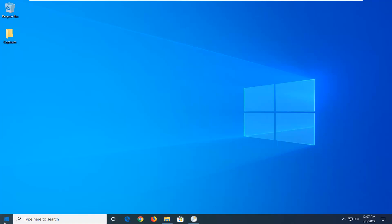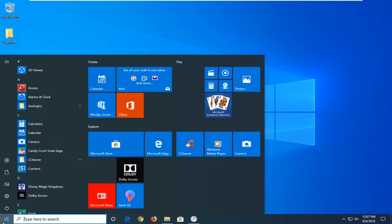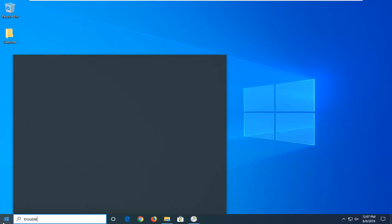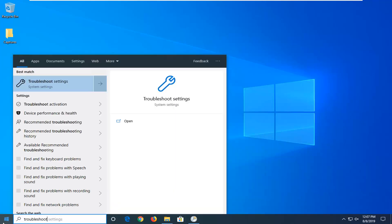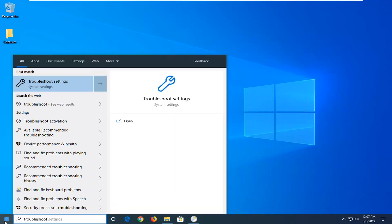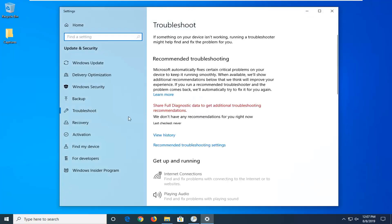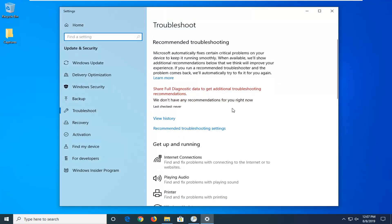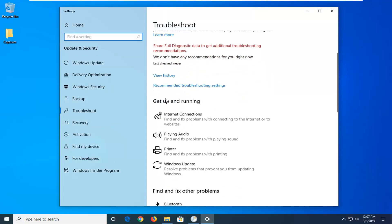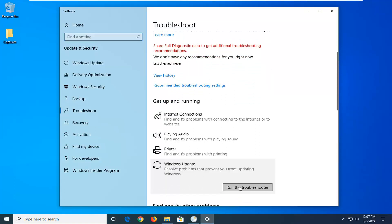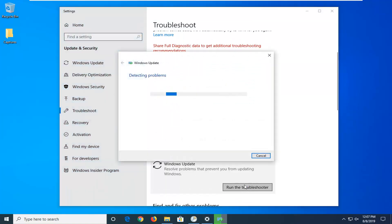So first thing we're going to do is open up the start menu, type in troubleshoot. Let's manage to come back with troubleshoot settings. Go ahead and left click on that. You want to scroll down on the right side underneath Get Up and Running and select Windows Update, Resolve problems that prevent you from updating Windows, and then select Run the Troubleshooter.